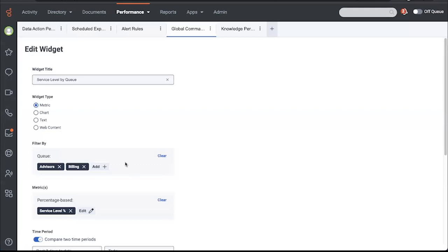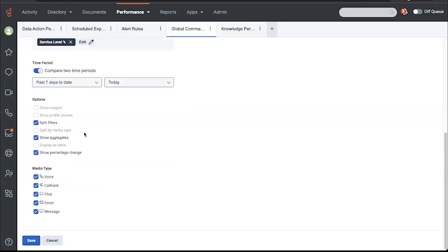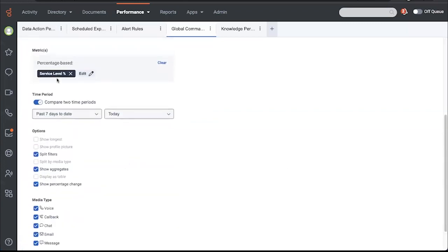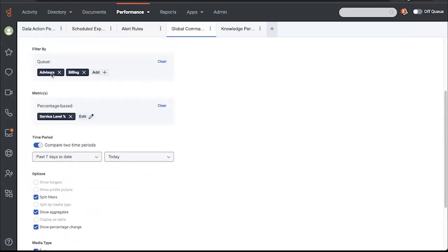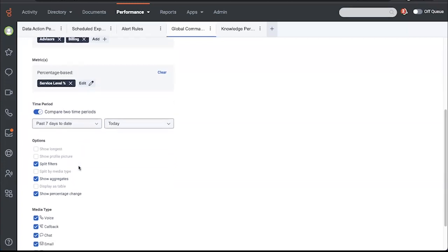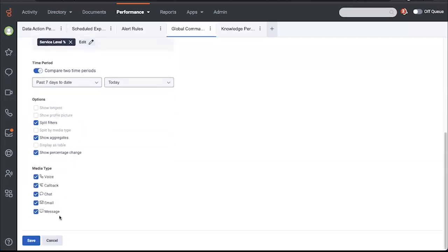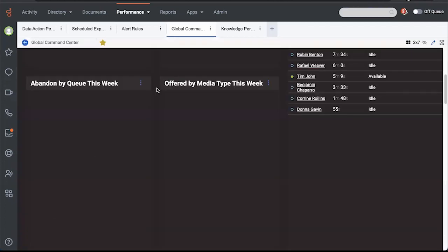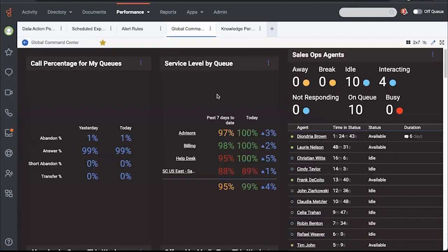I am going to do what's called split my filters so that I can see this service level percent for each of these. And I'm going to compare two time periods and it'll show me the percent change. Now I'm looking at all media types here. I'm going to cancel this because I already have the widget that I want. So I'm just canceling out of that.